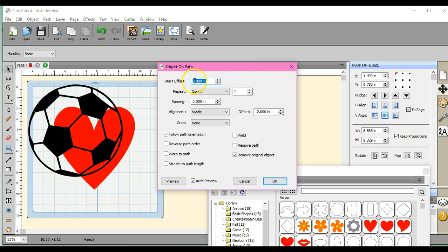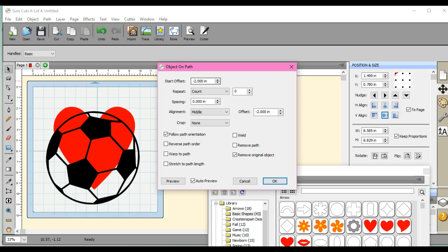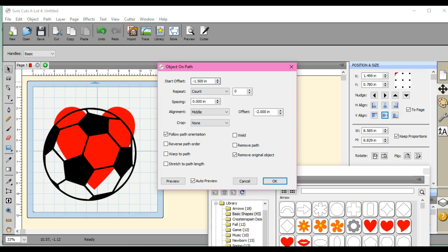So let's set this. Let's put this at minus two. Oh, dang near perfect. So let's come in here and do minus one point five. Getting closer.